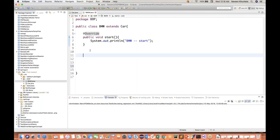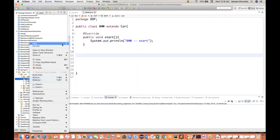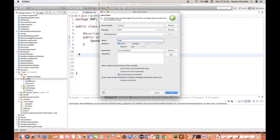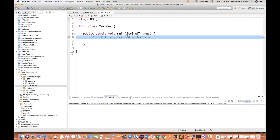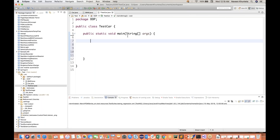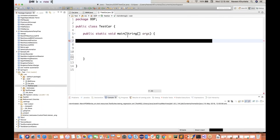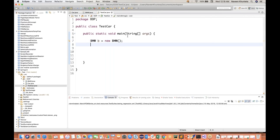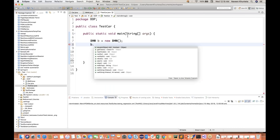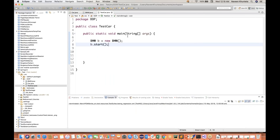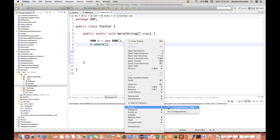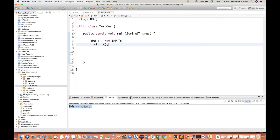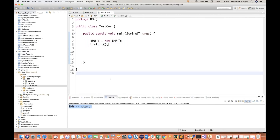And it will allow you to do that. Now I'll create one main method inside a separate class - TestCar. In this particular TestCar, I can create the object of BMW. So simple: BMW b equals new BMW. And then with the help of b dot, I can call the start method. So which method will be called? If you run it and see the output, you will see straightforwardly BMW start method. It means the overridden method will always be called.